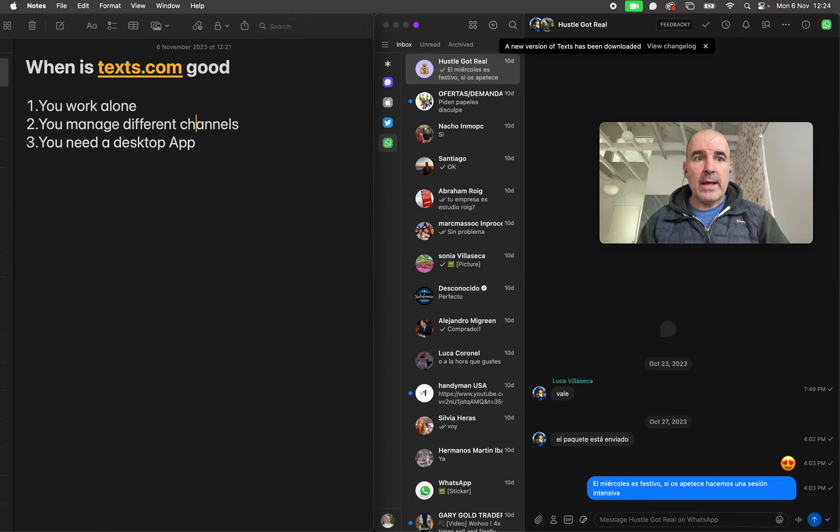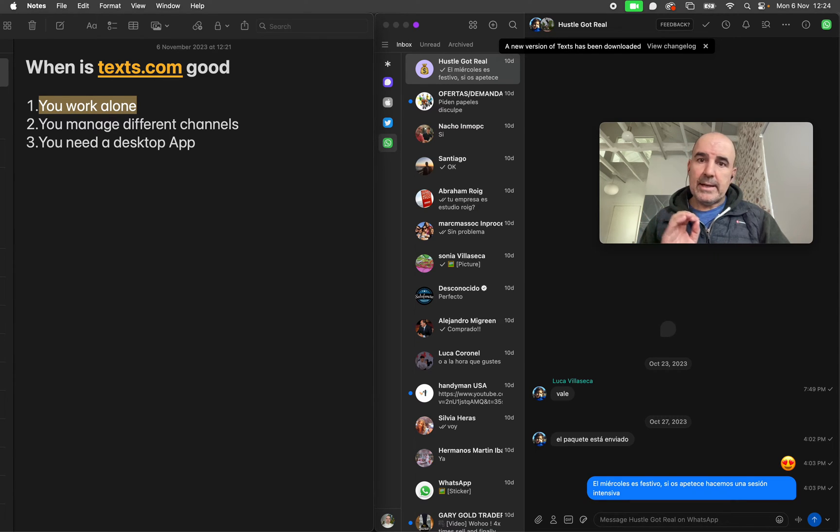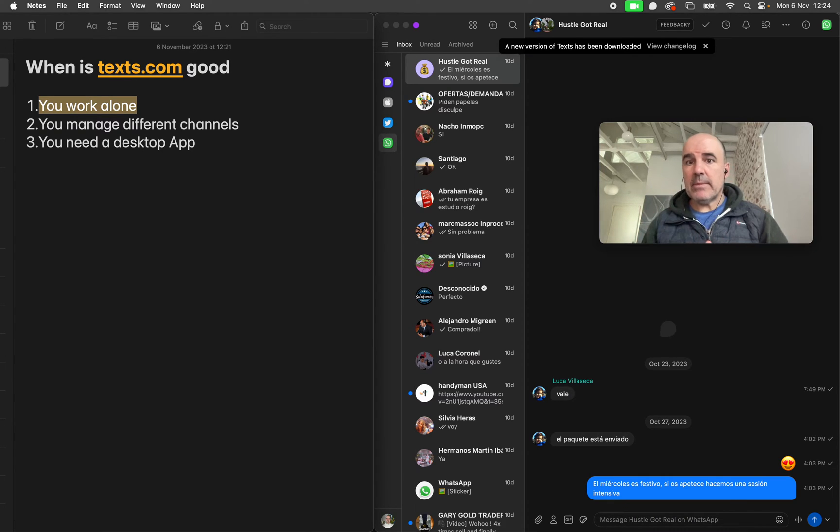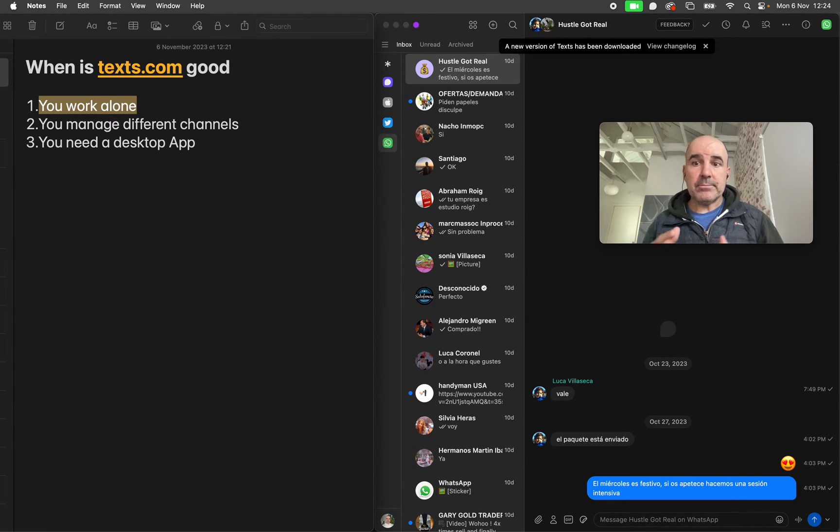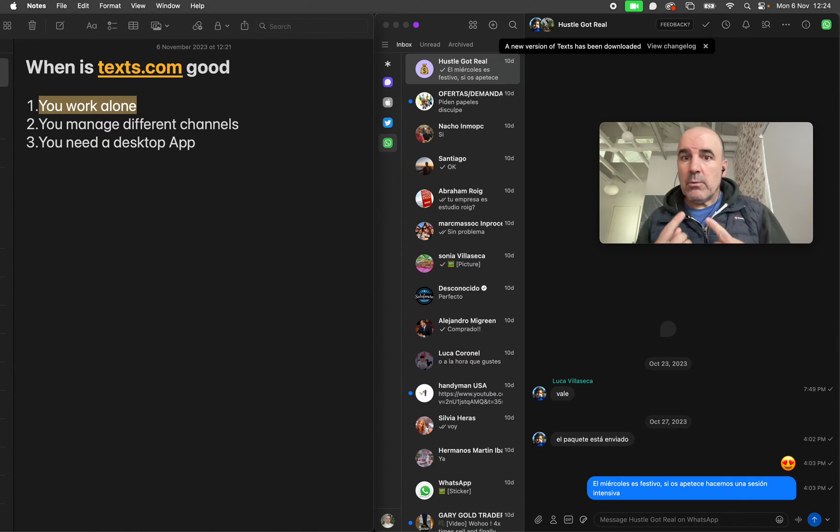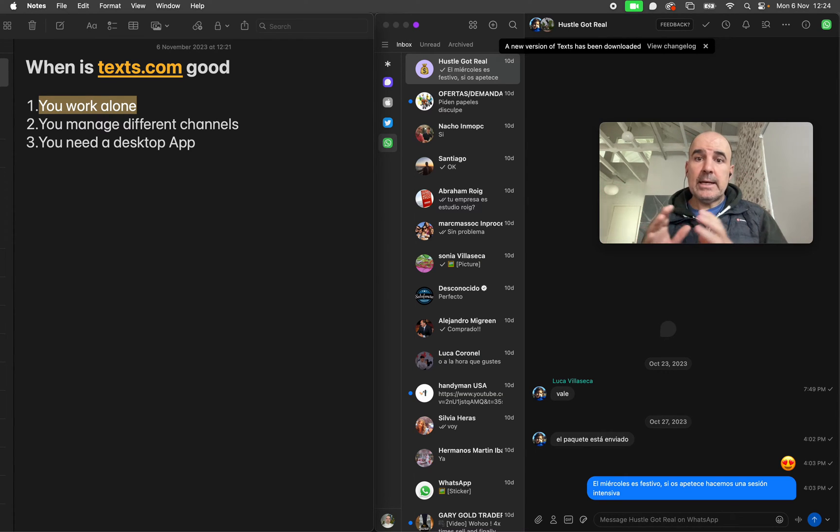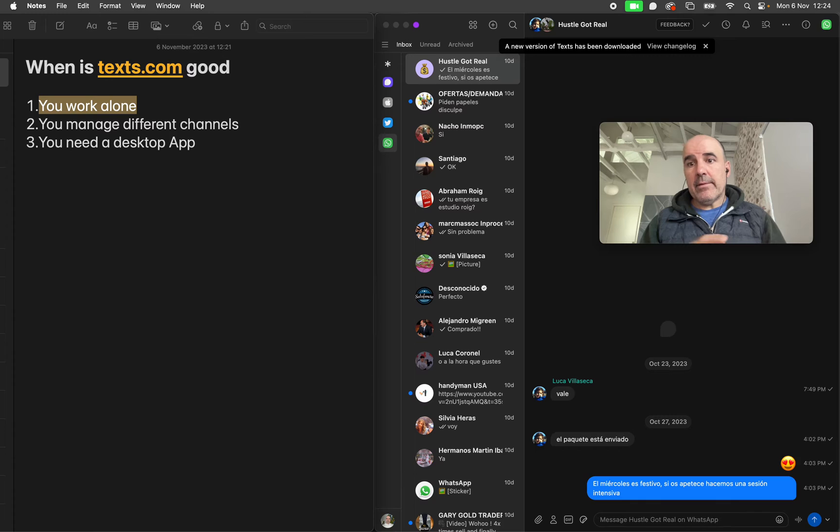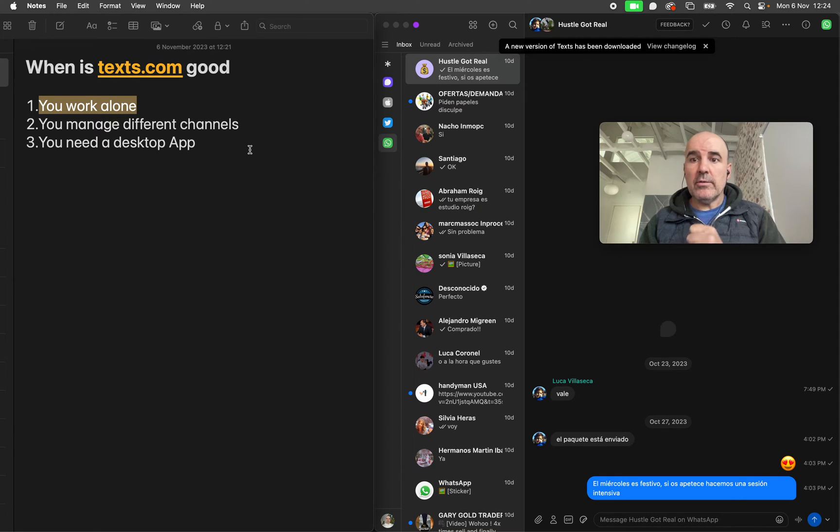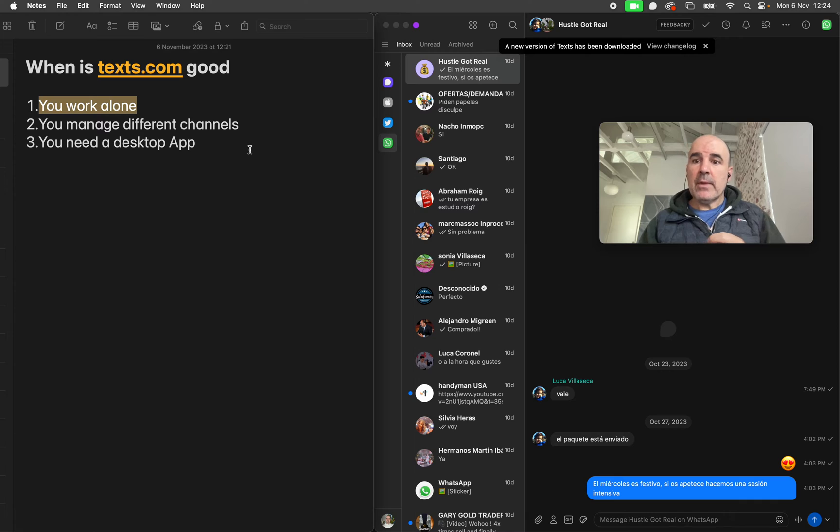I think texts.com is good if you work alone. There is no multi-agent support yet - maybe in the future they will do it, but texts.com is designed for one person and one person only. So that's the main usage of texts.com: one person, multiple channels, everything in one place.